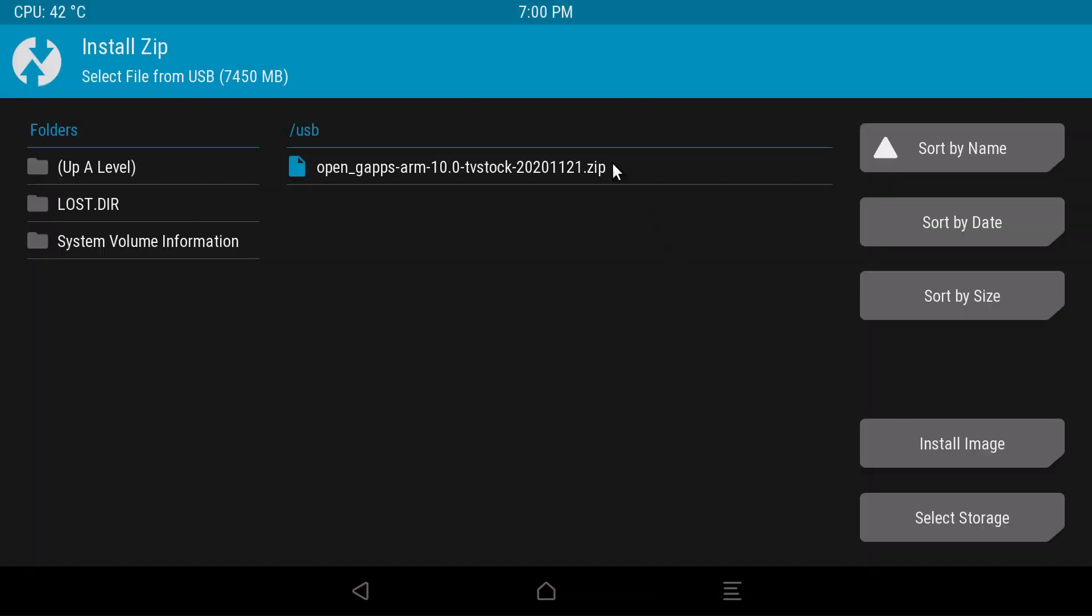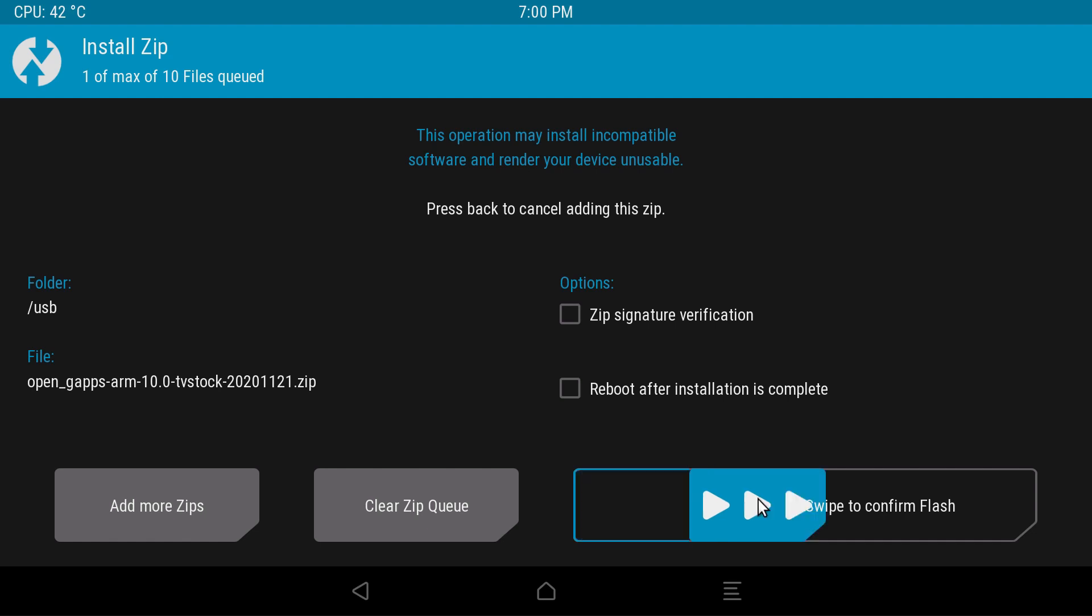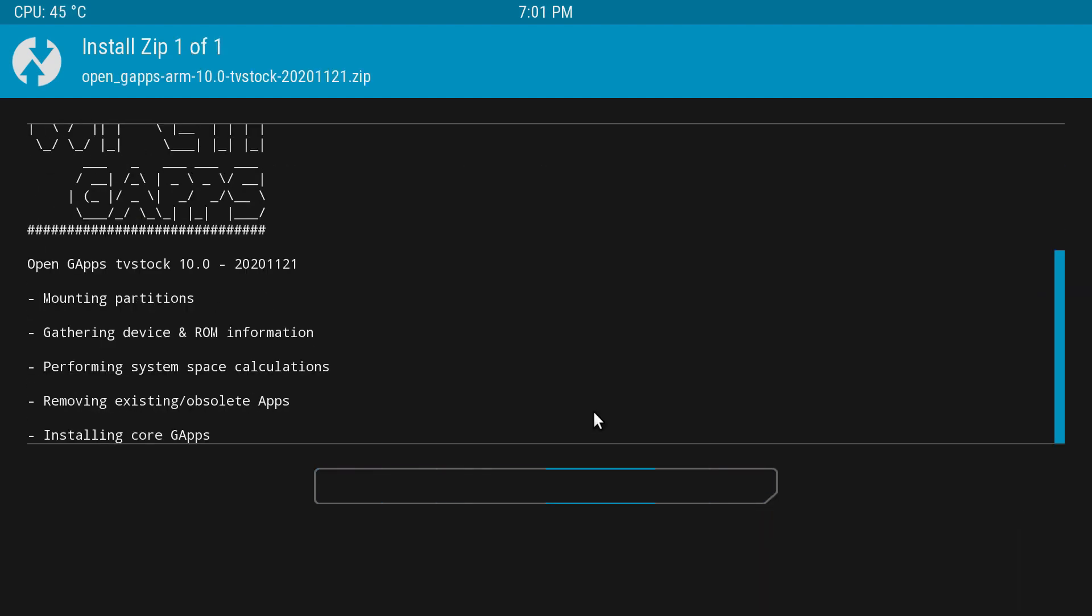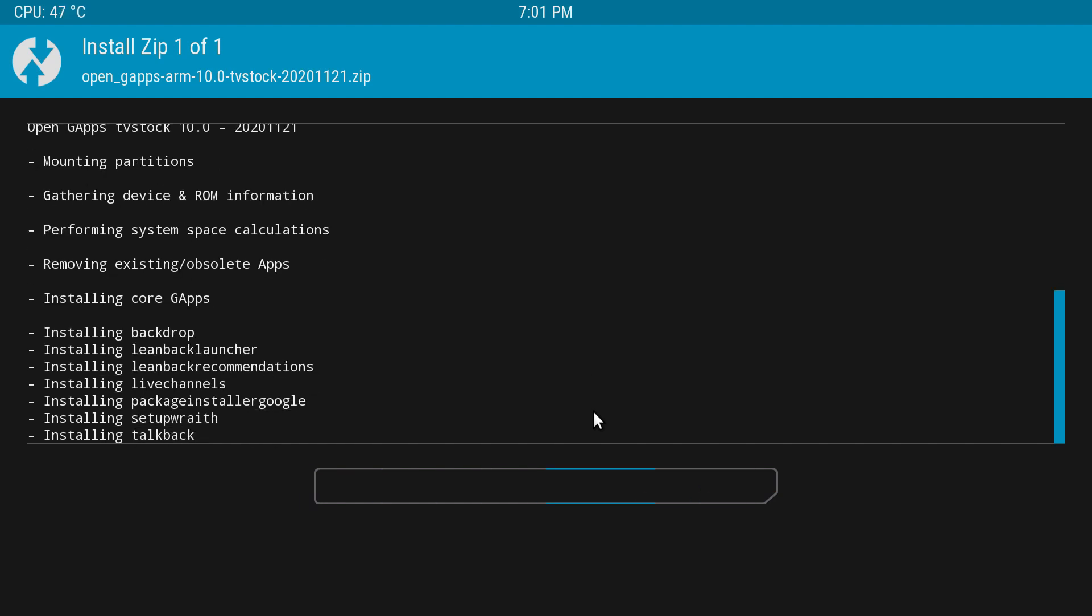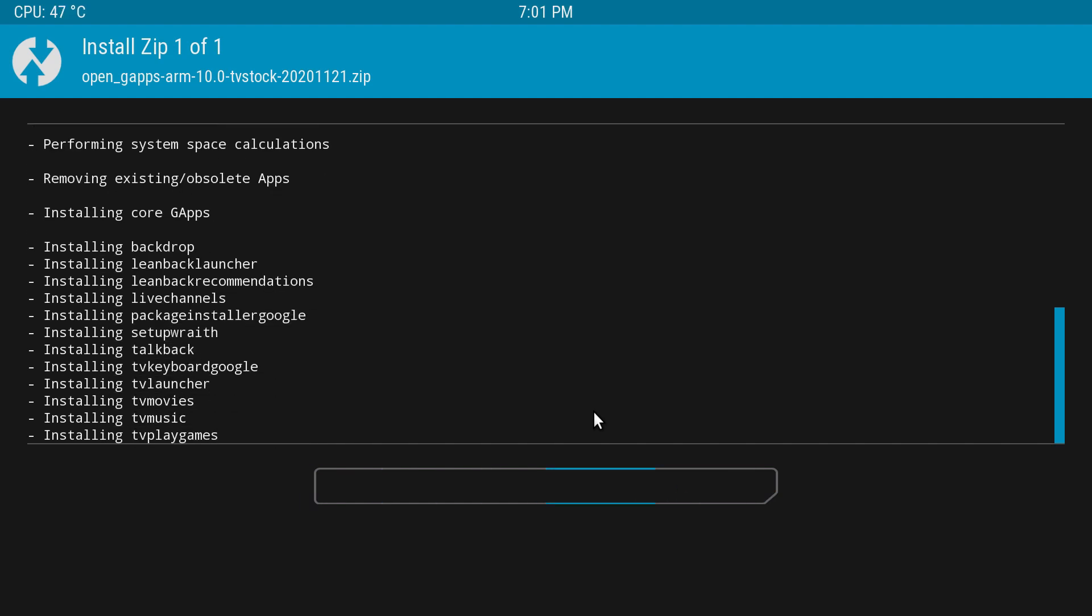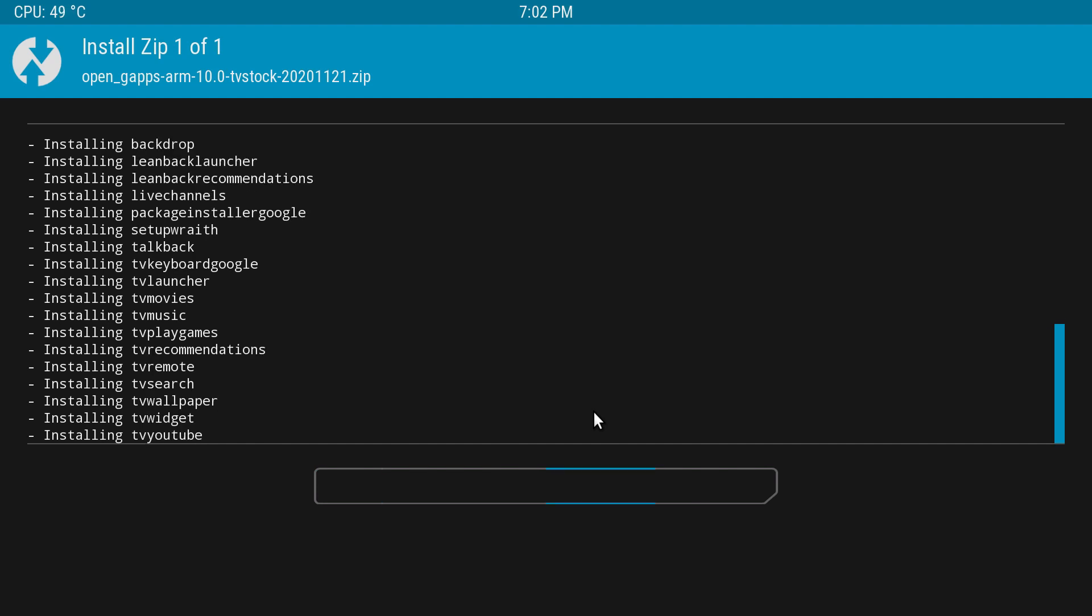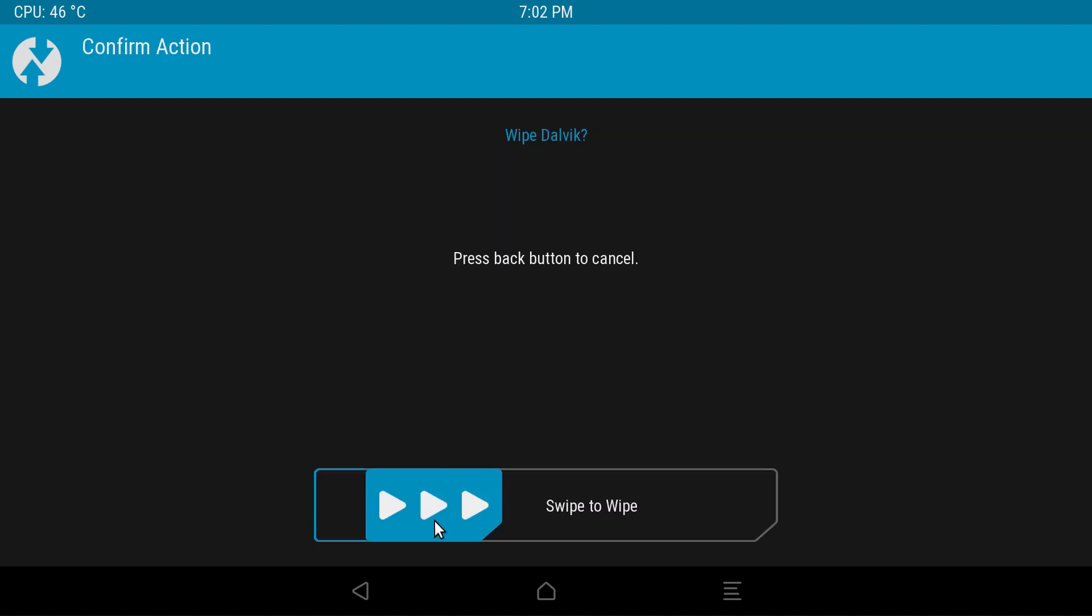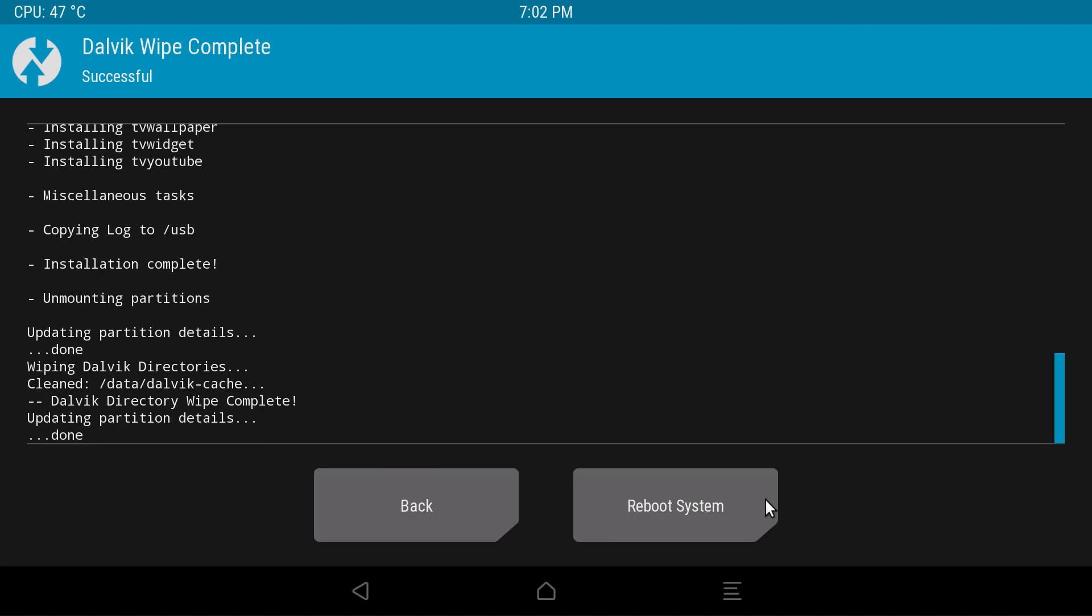Select OpenGaps, swipe to confirm flash, and wait for that to complete. Click Wipe Dalvik, swipe to wipe, and reboot the system.